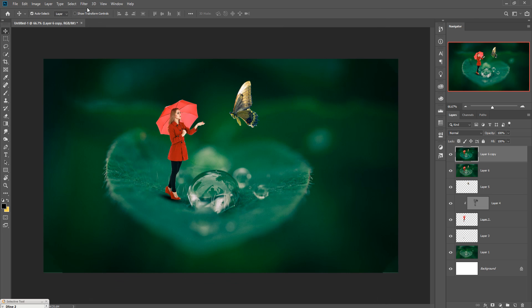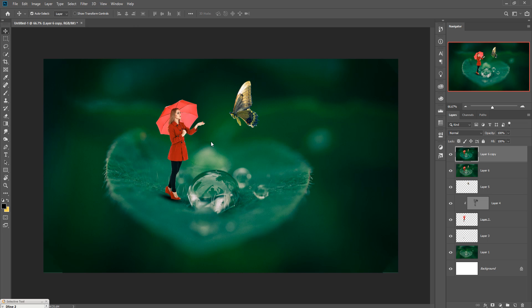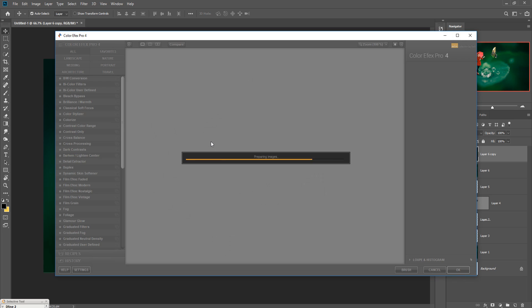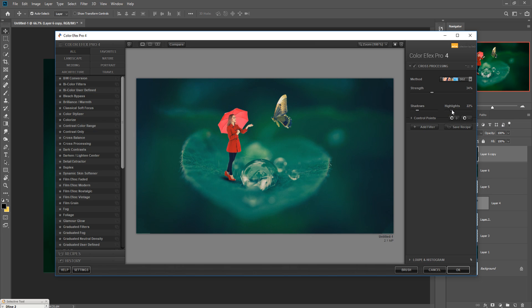Again go to Filter, select Nik Collection, and open Color Efex Pro. Go to a color effect and increase the color a little bit in the highlight and shadow areas. Decrease or increase to about 20-22%. Then press OK.